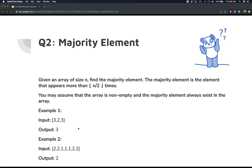That means the array is always going to have a situation where one element is in the majority — it won't be a case like 3, 2, 3, 2, where no majority exists. So it's always going to be the case where one element is going to be in the majority.